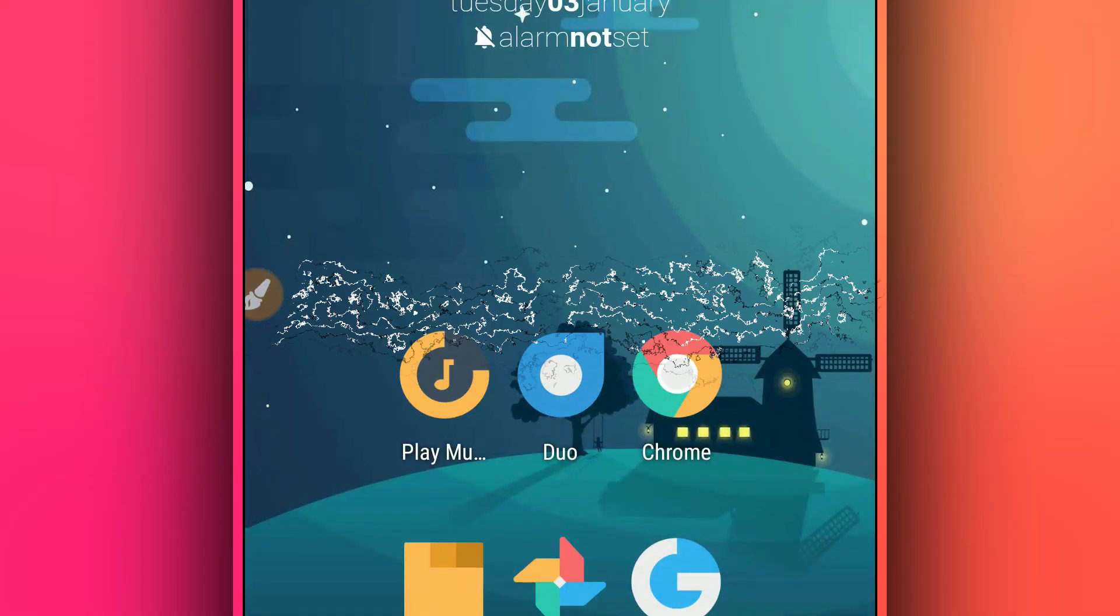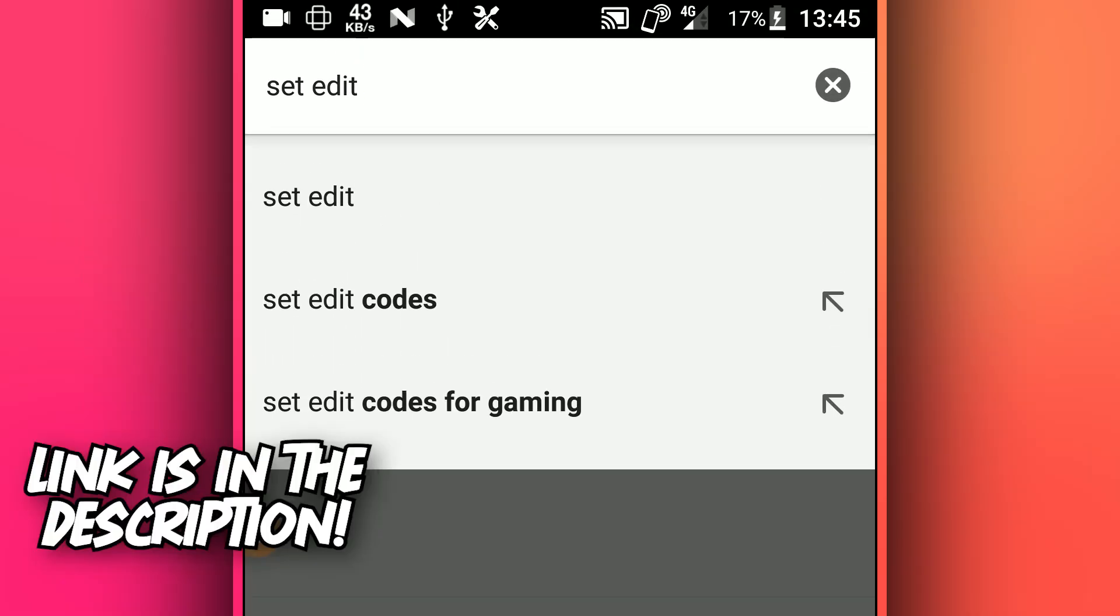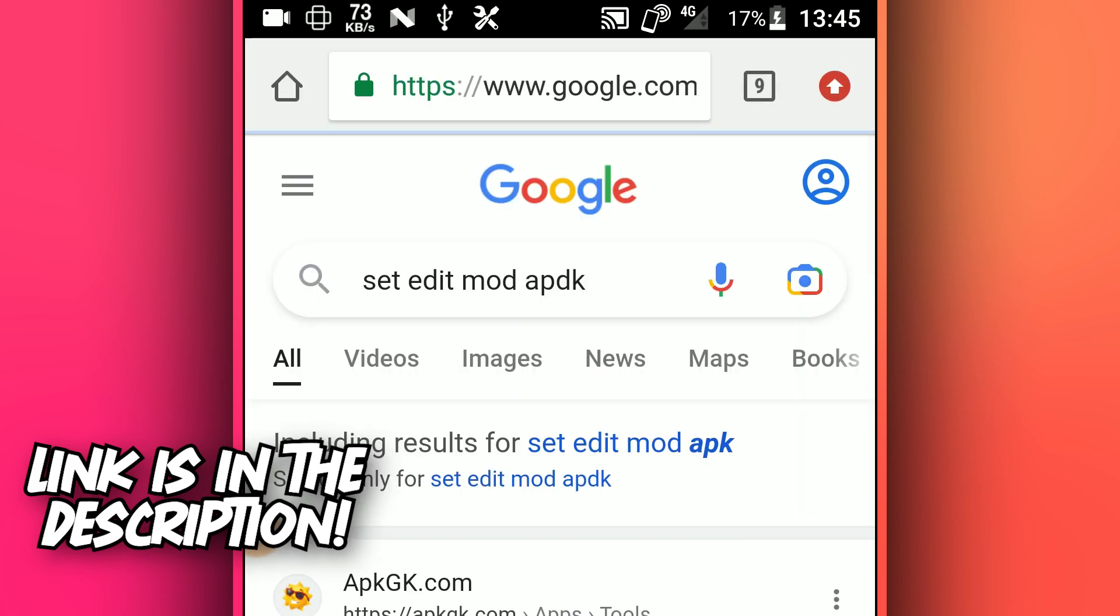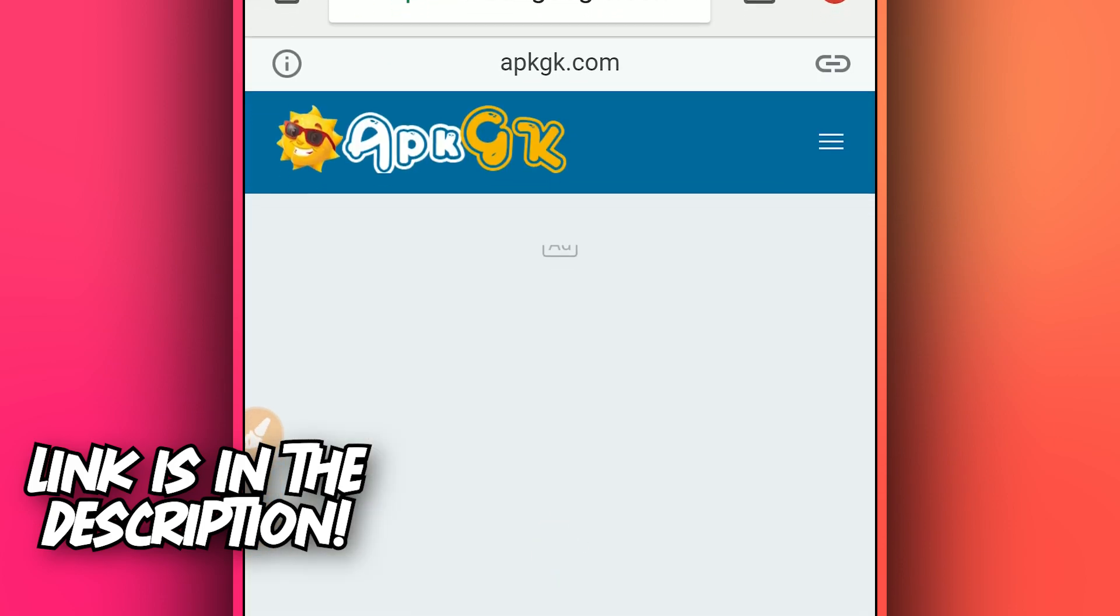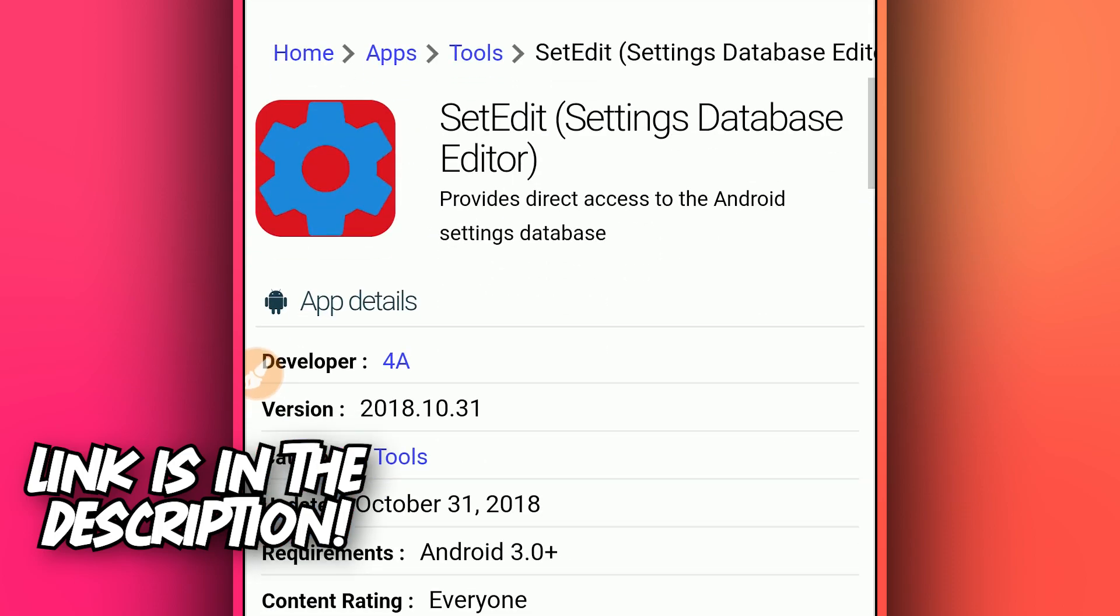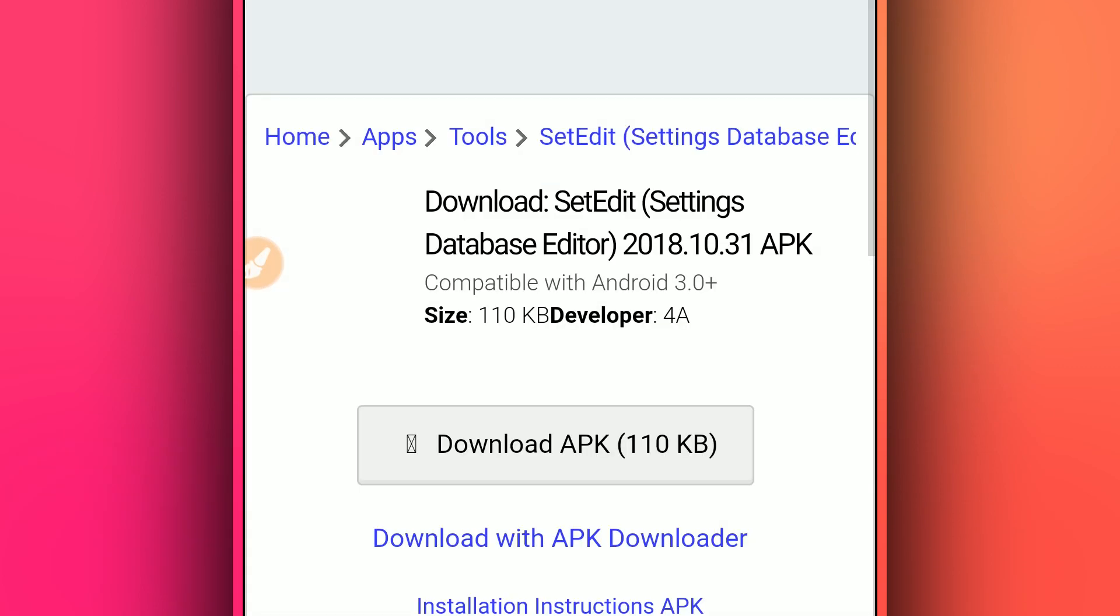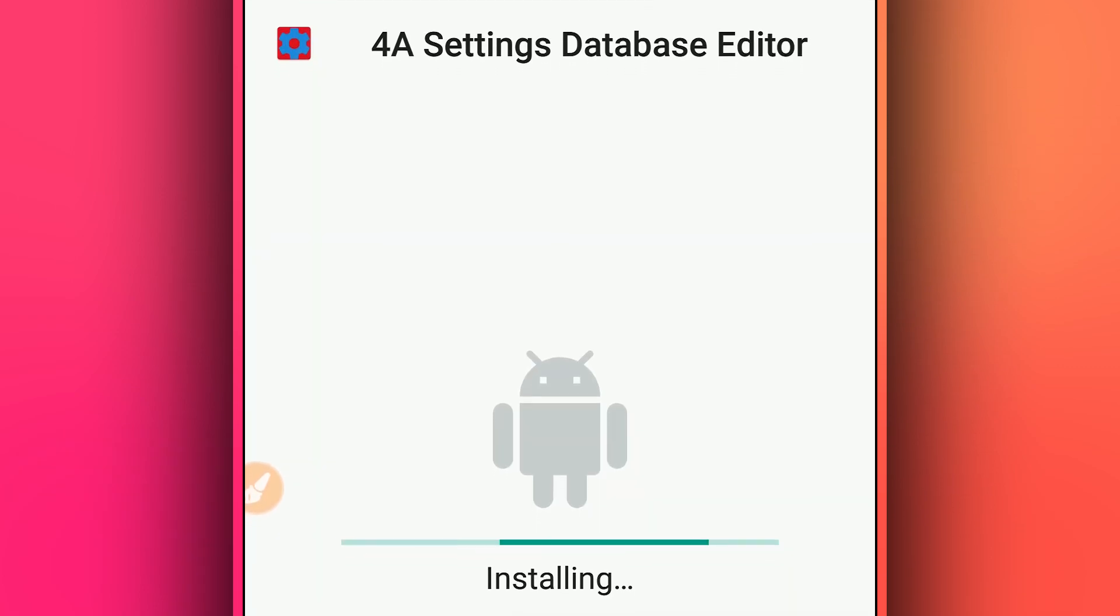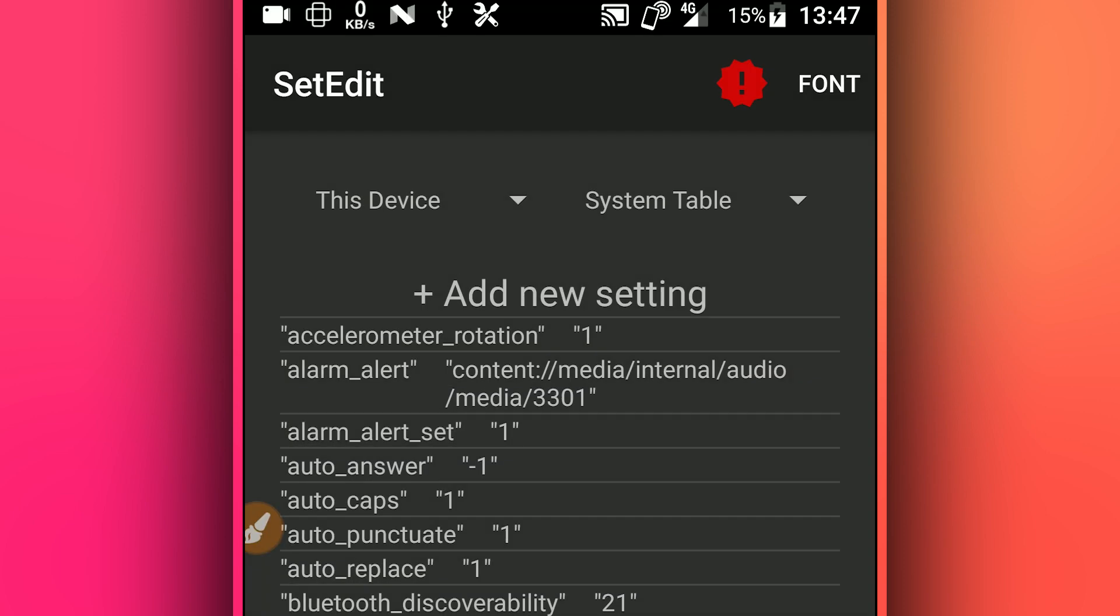Hey, what's up everyone, welcome back to another video. I'm going to be showing you how to increase performance on your Android device without using a computer or without having root access on your Android device, just using one application called SetEdit. The link will be available in the description of this video.